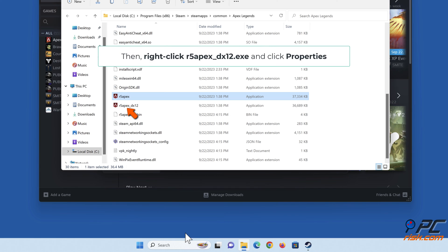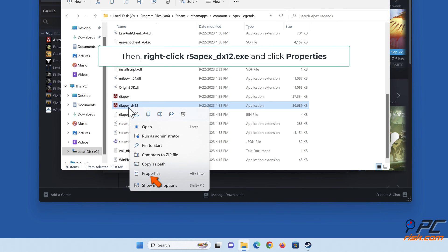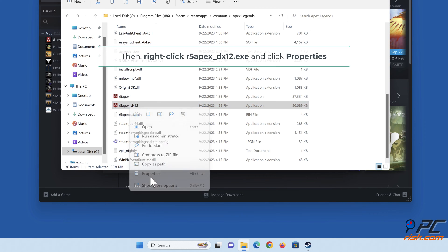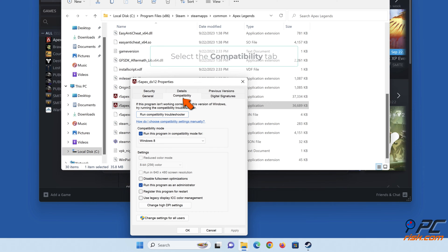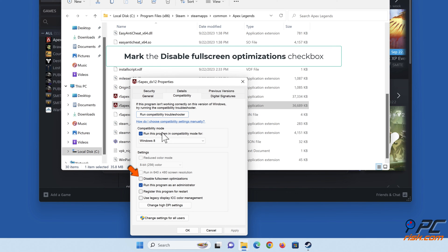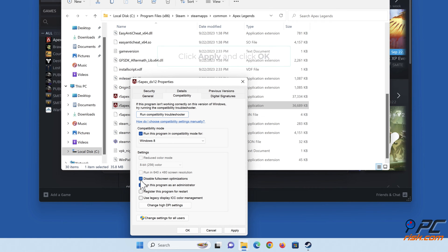Then right-click r5apex_dx12.exe and click Properties. Select the Compatibility tab and mark the 'Disable fullscreen optimizations' checkbox. Click Apply and click OK.